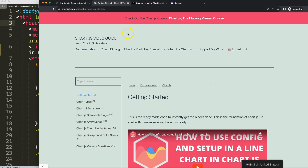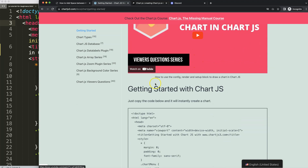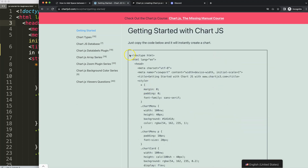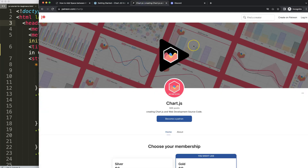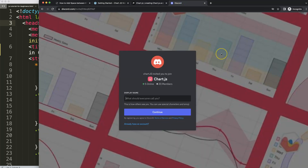Once you're on that link, which you can find in the description box, scroll down and copy that chunk of code and you're good to go. If you want to support the channel and get source code for this video and many others, check out my Patreon page. The link is in the description box, as is the Discord channel invite.